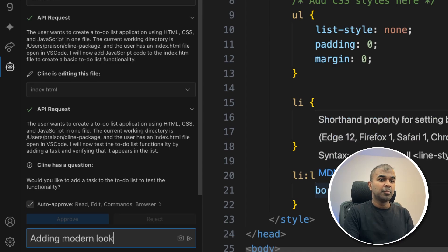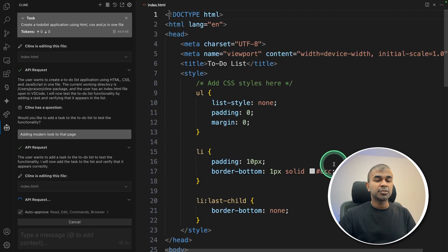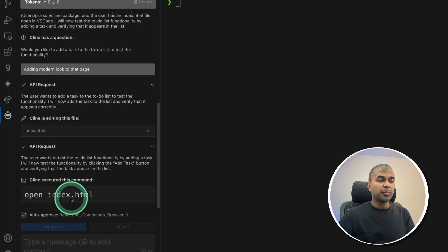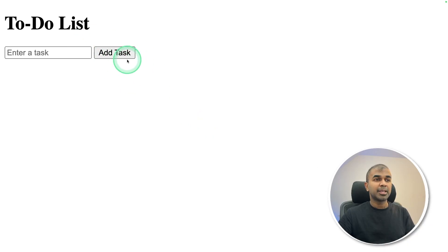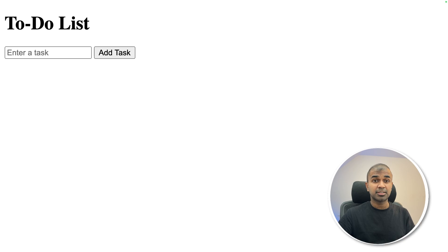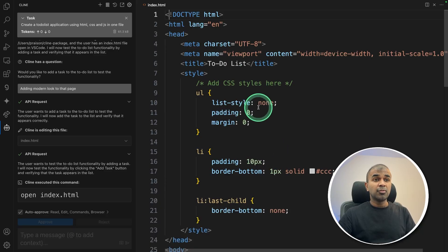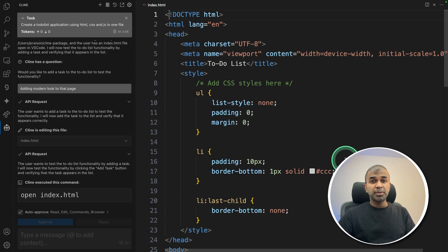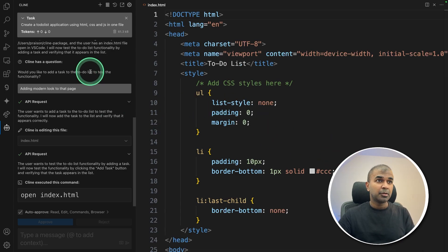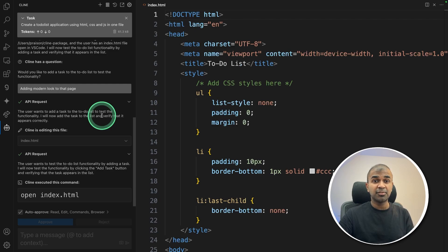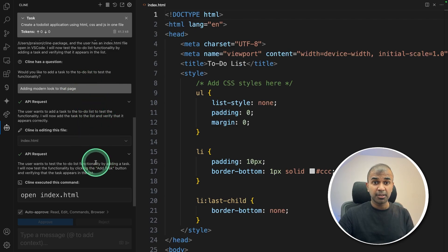Let me try adding a modern look to that page. Now it's making those necessary changes. This automatically opened the browser for me. Here's the application, but I don't see much changes. That could be because of the model which we are using, which is 8 billion parameter model. Overall, this process could be a bit more smoother. But when you use advanced models, such as Claude or OpenAI ChatGPT-4o, this seems much more smoother.